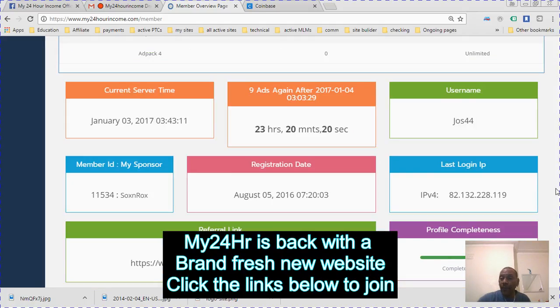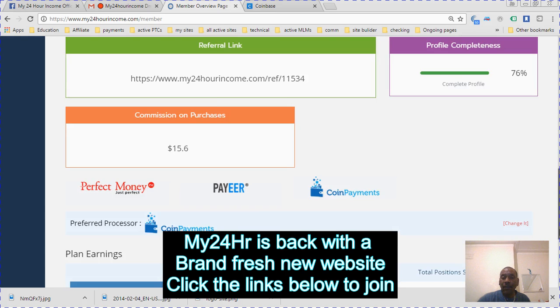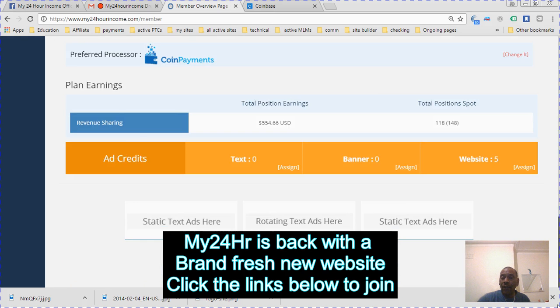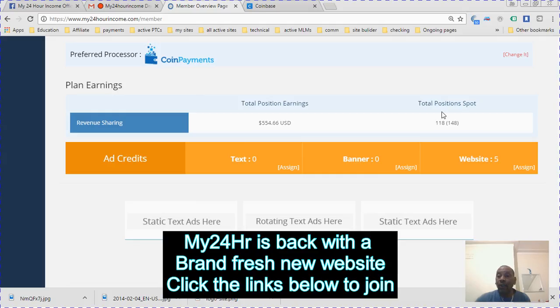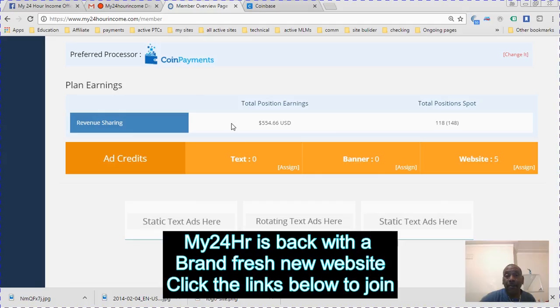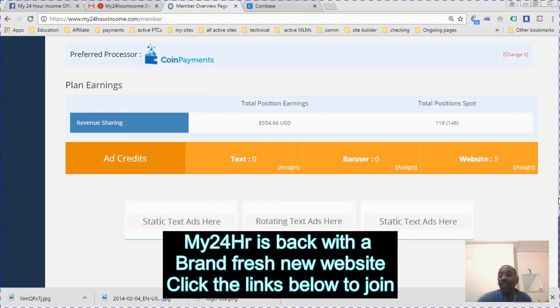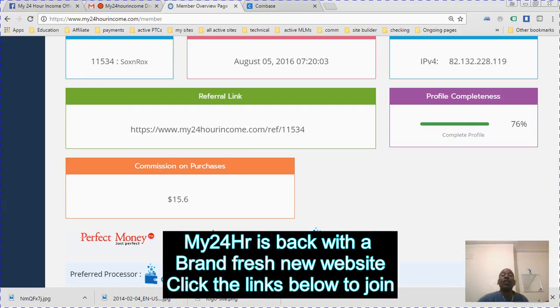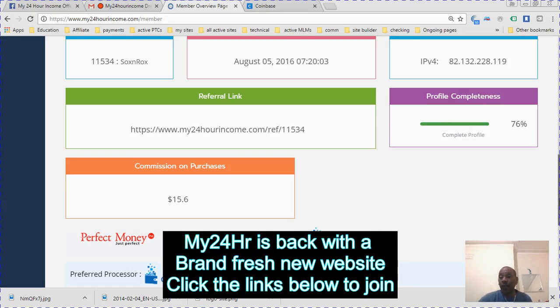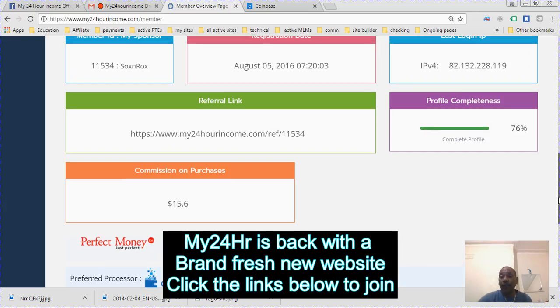Down here it will show you your total position earnings on your ad packs, the total ad packs that you have, and how much are active, which is outside the brackets. Everything is on the front page.